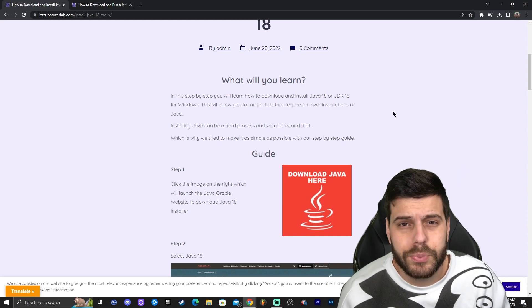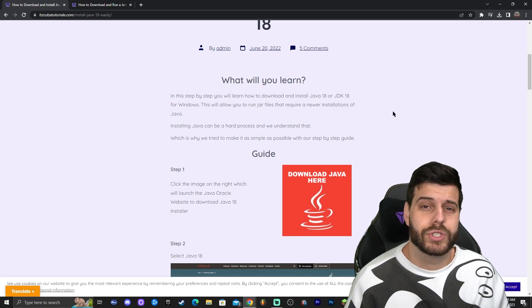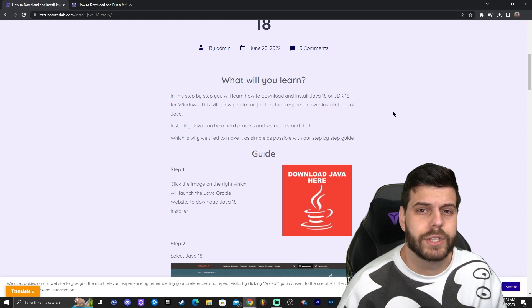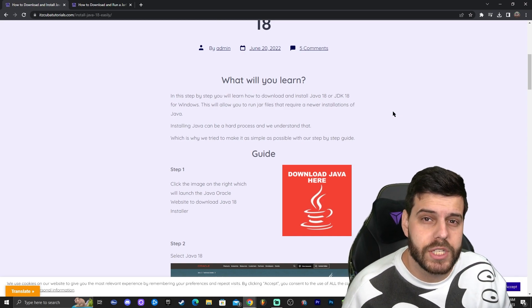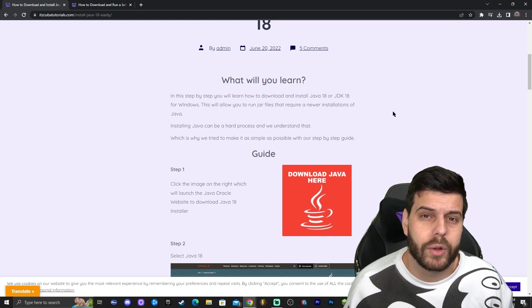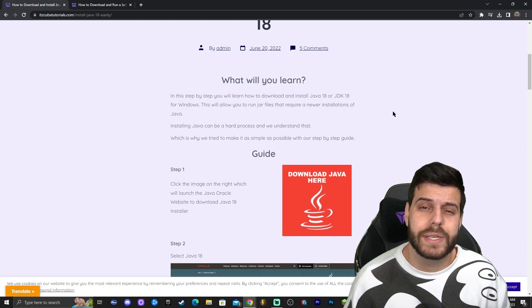That's pretty much how to install shaders for Minecraft Java in 2023. I hope you enjoyed this video. Leave a like and a comment and let me know what other guide you would like to see. Bye!